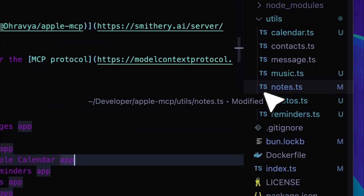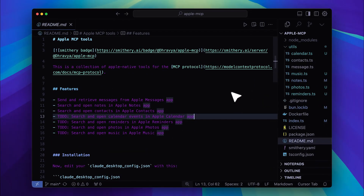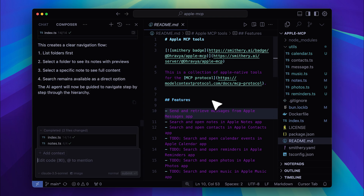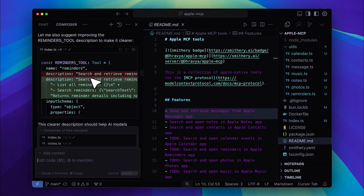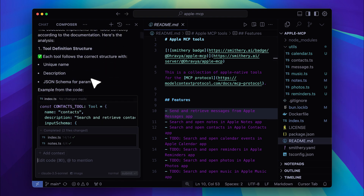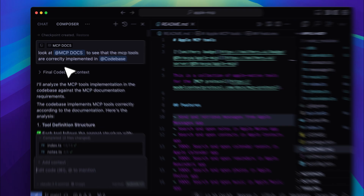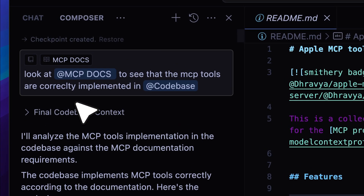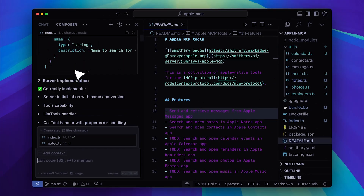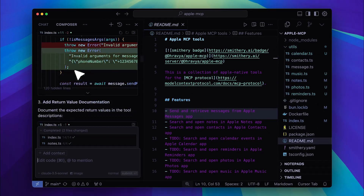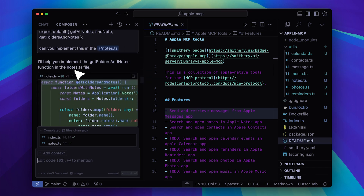After implementing this, I tried using the Notes feature, but it initially confused me because it returned all the notes at once and they weren't sorted properly. What the original implementation did was search all the notes and then return a result, which didn't feel structured. So I started debugging, checking if it was implemented correctly, and prompted it multiple times thinking it wasn't working. But when I went back and actually examined the implementation, I realized it just wasn't structured properly — not that it was broken.